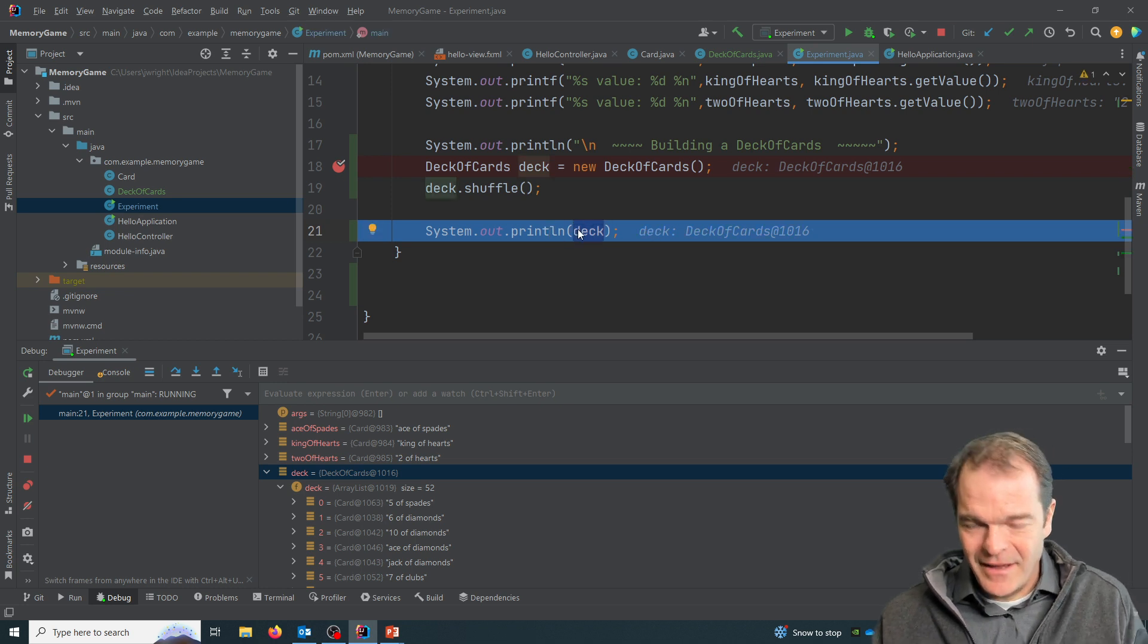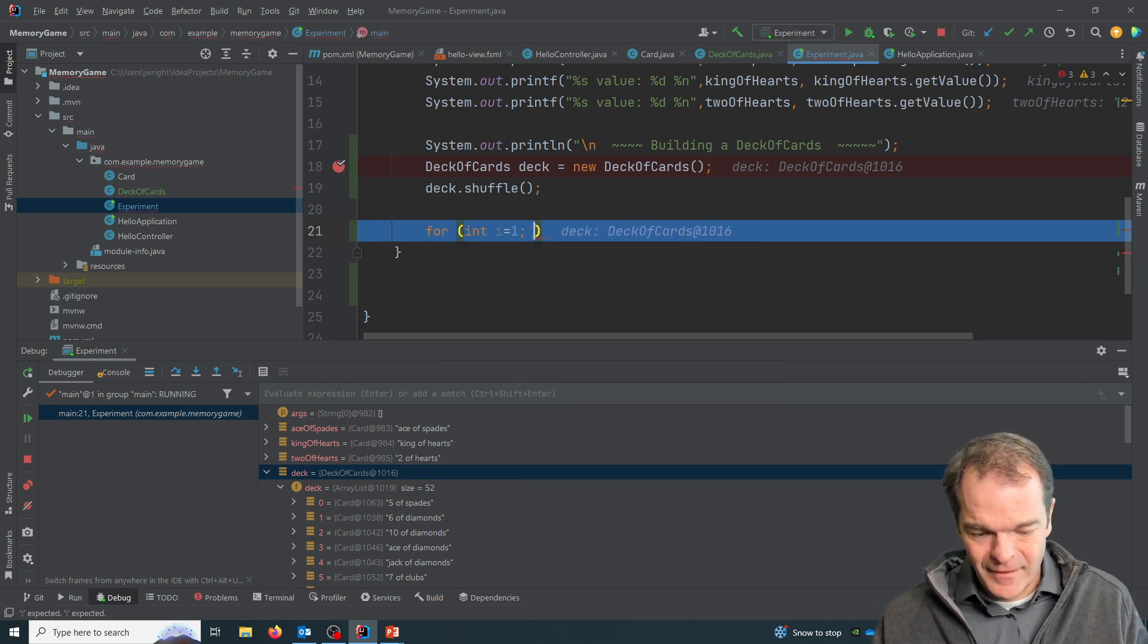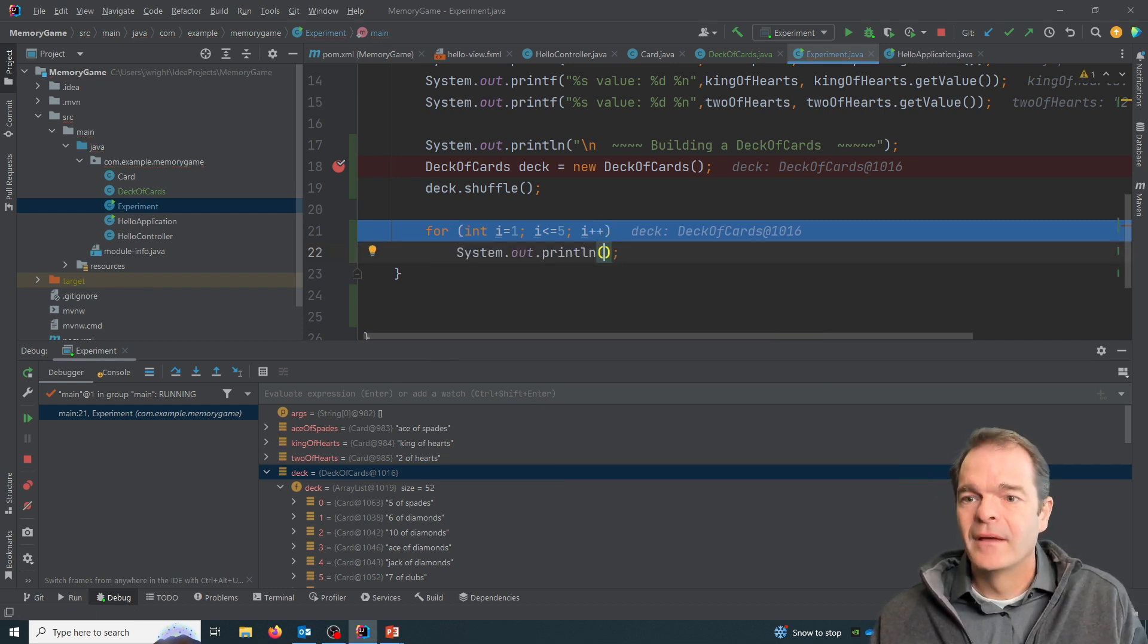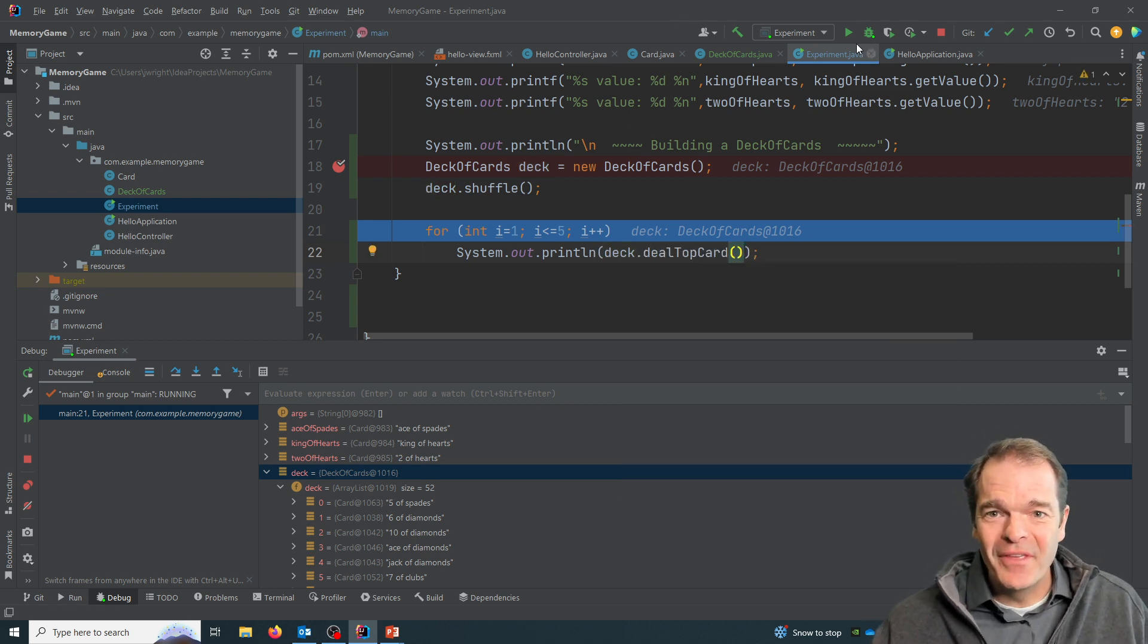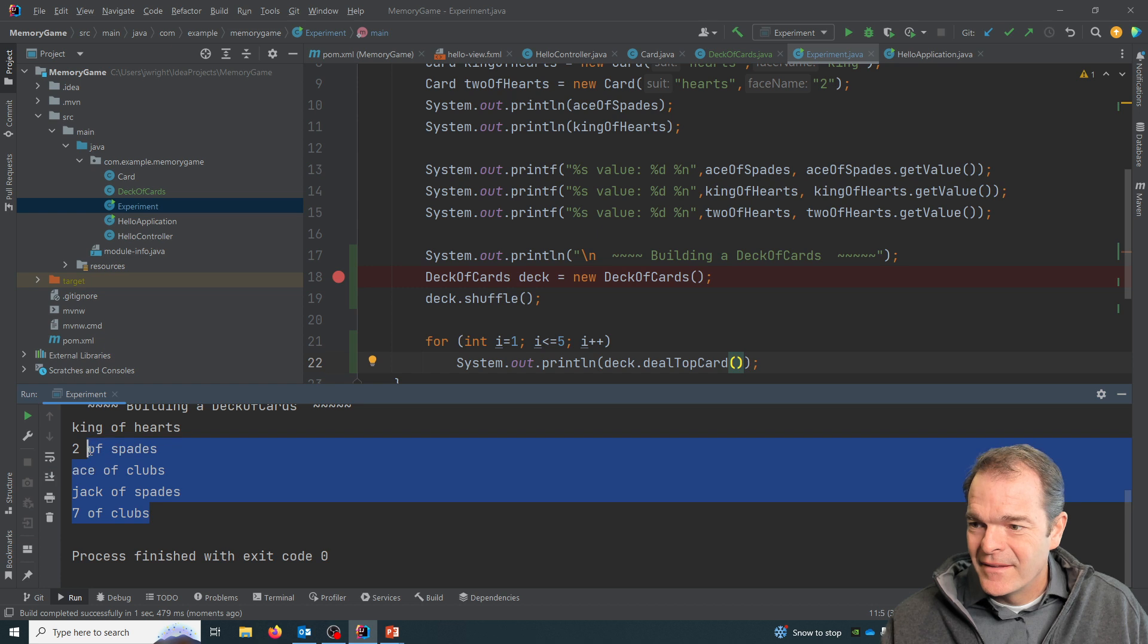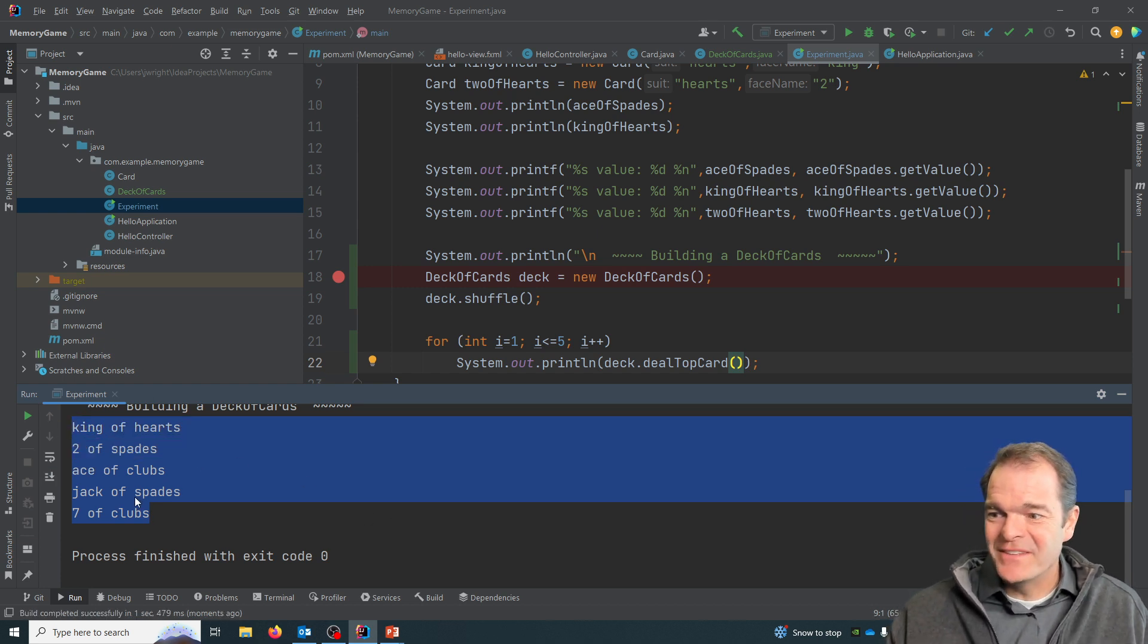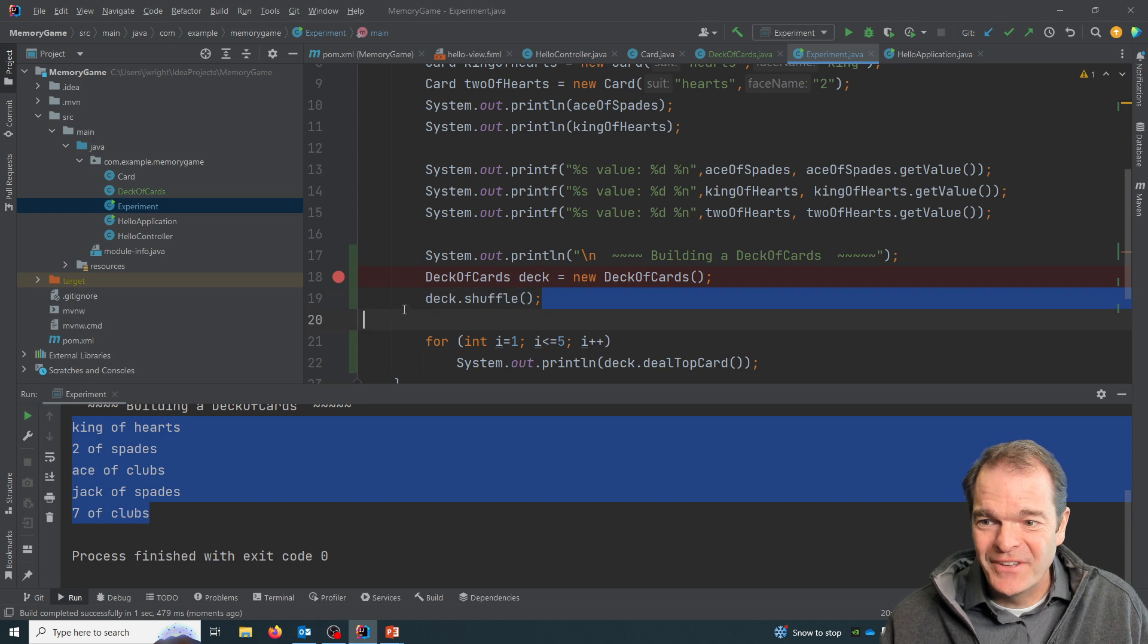You might test for it in your different classes. So here, instead of printing out a deck, let's just print out the first five cards. Deck dot deal top card. So what we should see if we run this will basically be, if we were to have a hand of cards with five cards in it, we'd get king of hearts, two of spades, ace of clubs, etc. If we run it again, we're going to get different cards because each time through we're shuffling the deck.